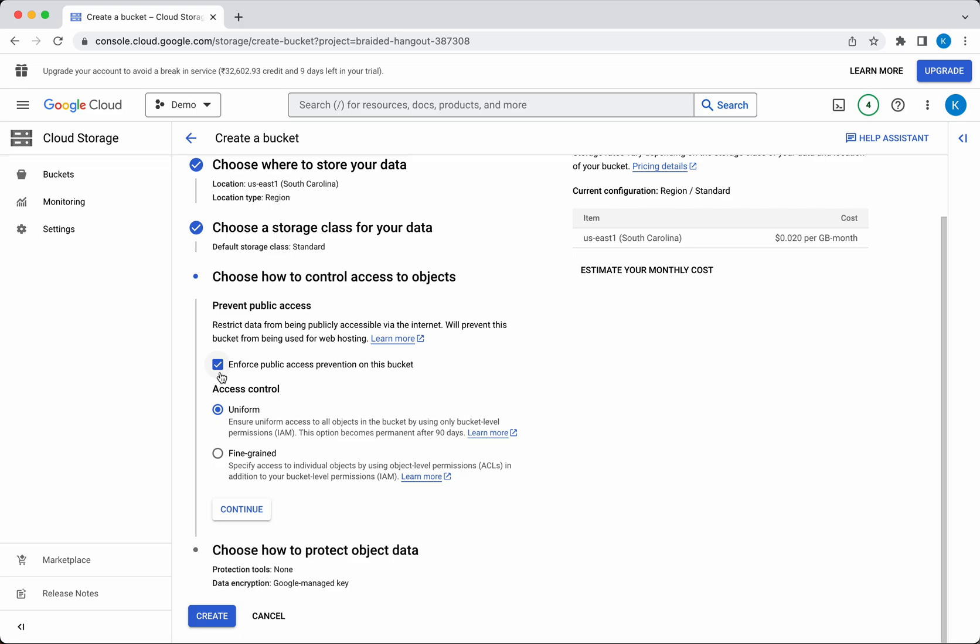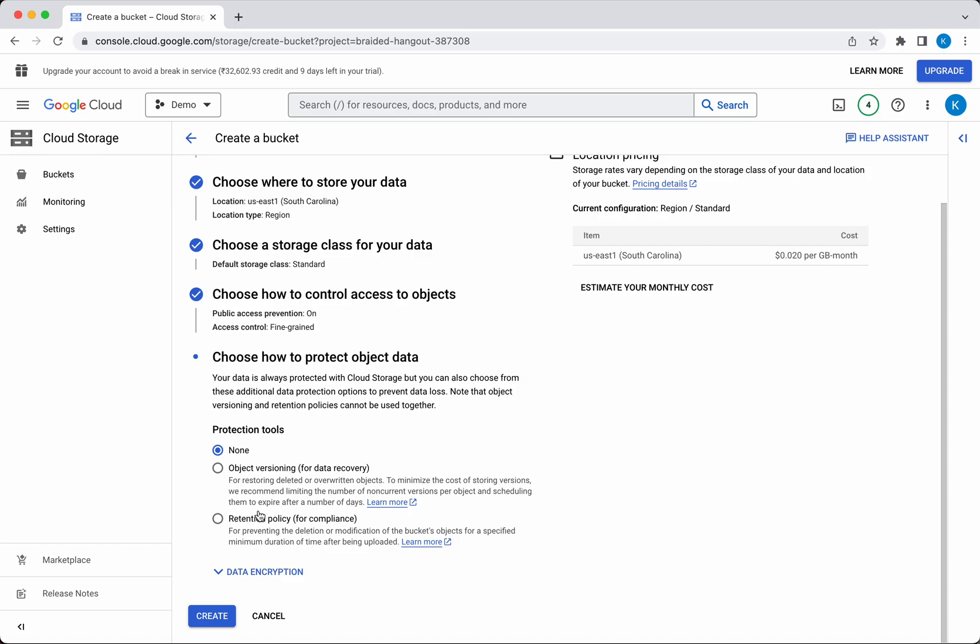Uniform, which enforces uniform access to all objects in the bucket; or Fine-grained, where you can give fine-grained access at the object level. Then click Continue.